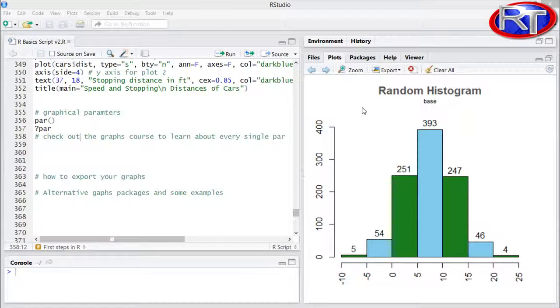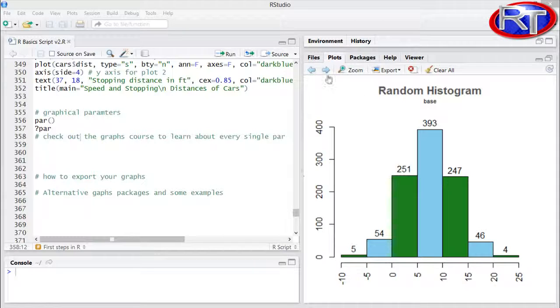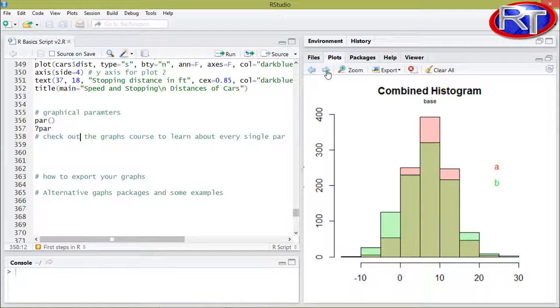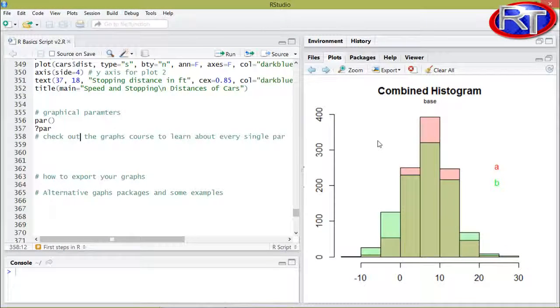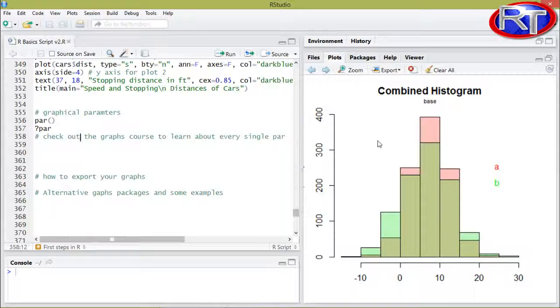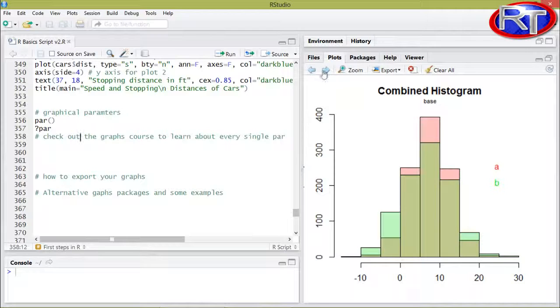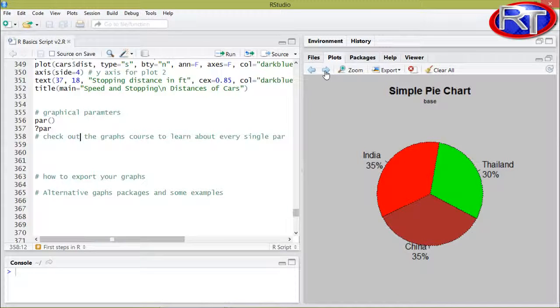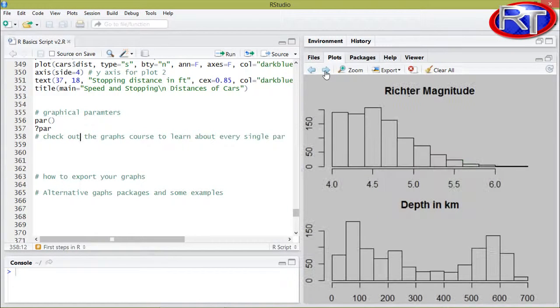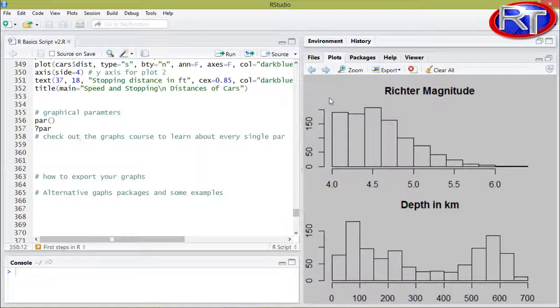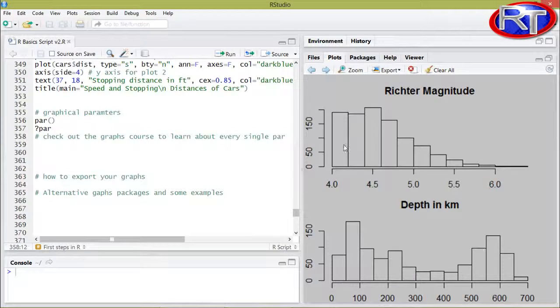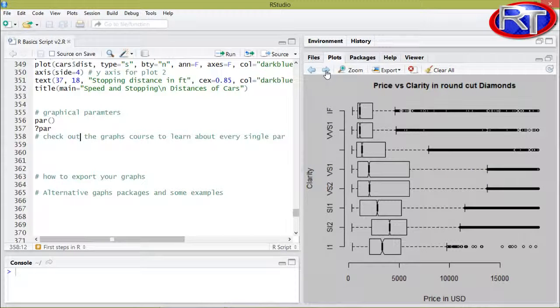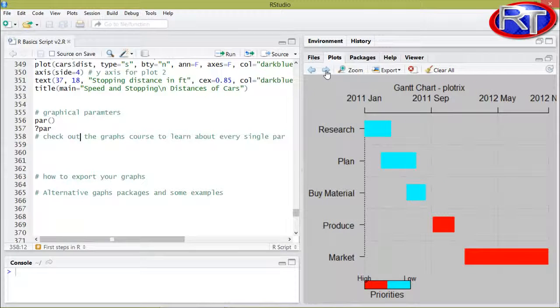This is for example a simple histogram from R base. You can also produce combined histograms with two different data sets, in this case data set A and B. You can also produce pie charts with base and you can put two or even more plots on one sheet like I did on this sheet over here. This is a typical box plot, a horizontal box plot made in base.